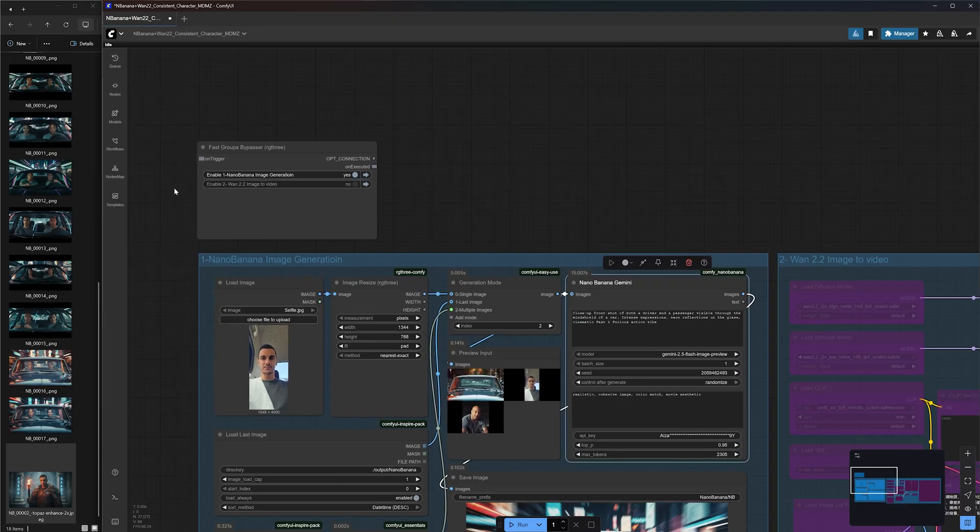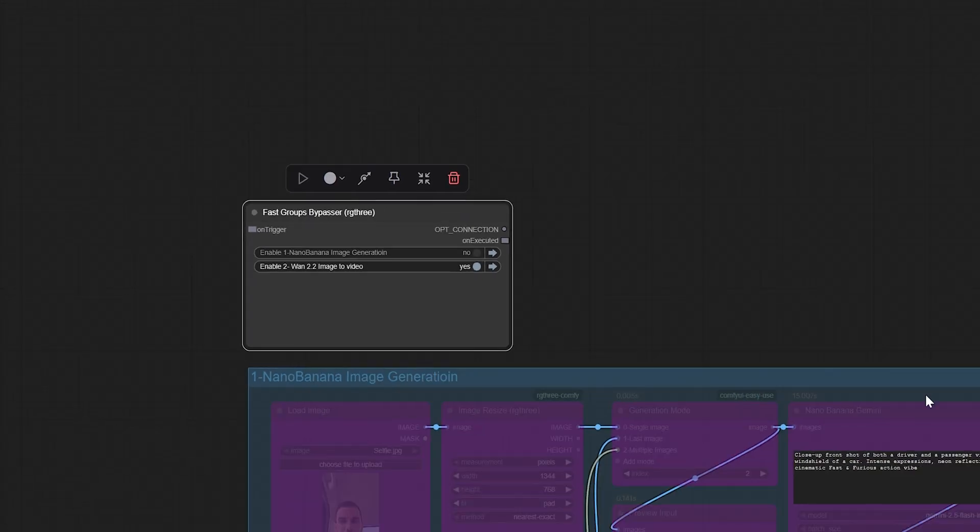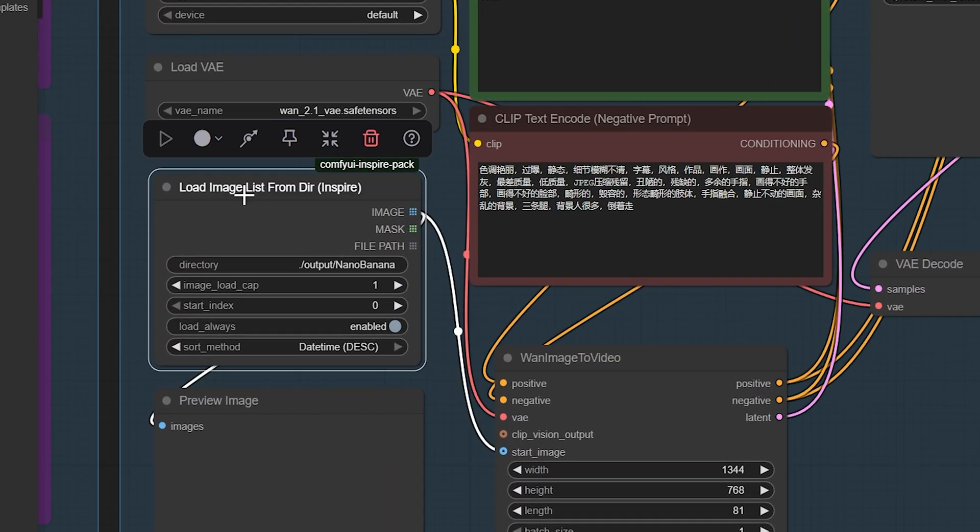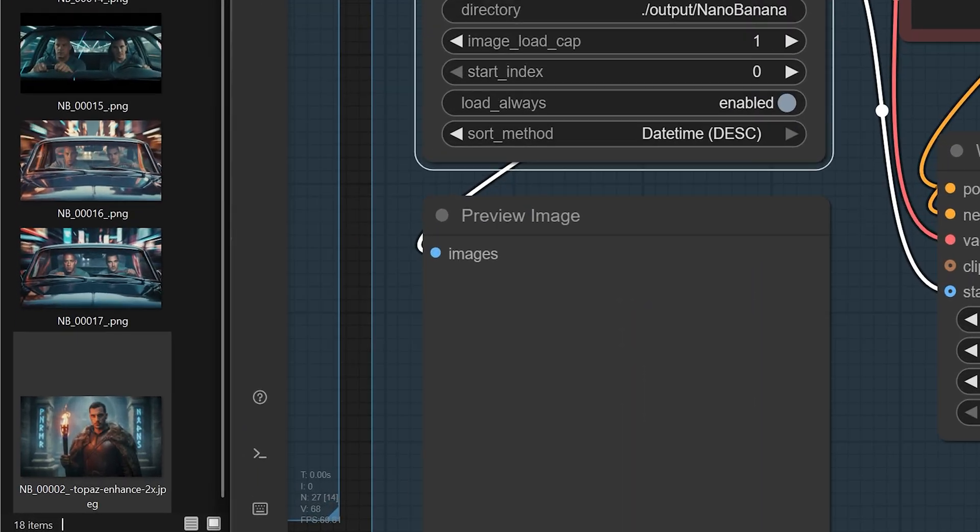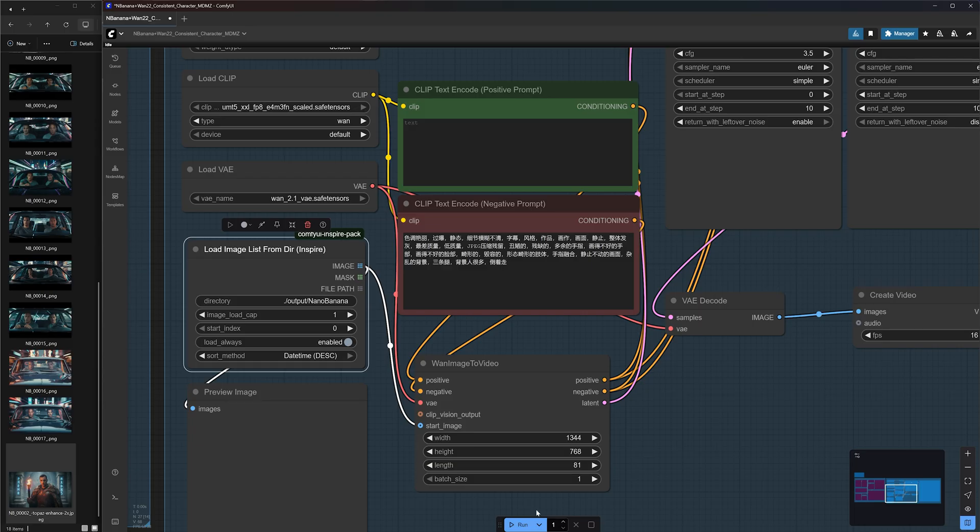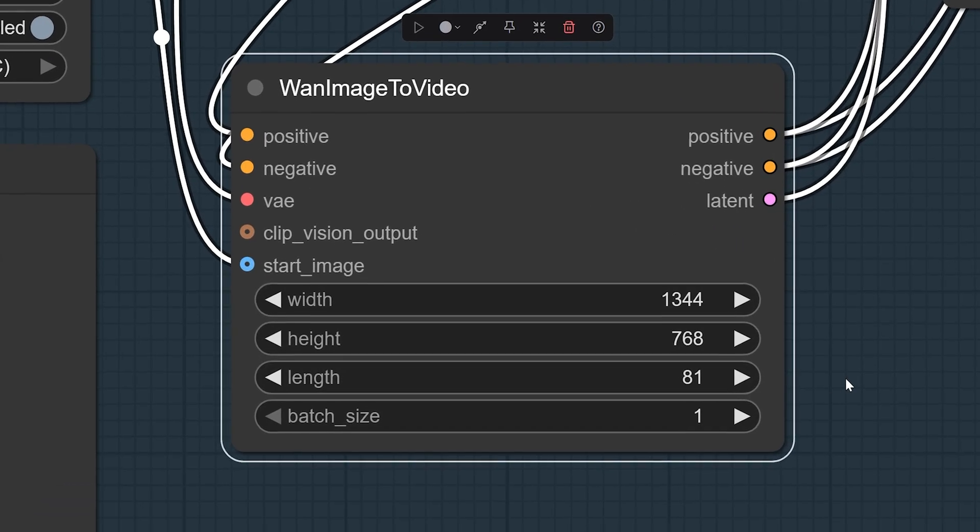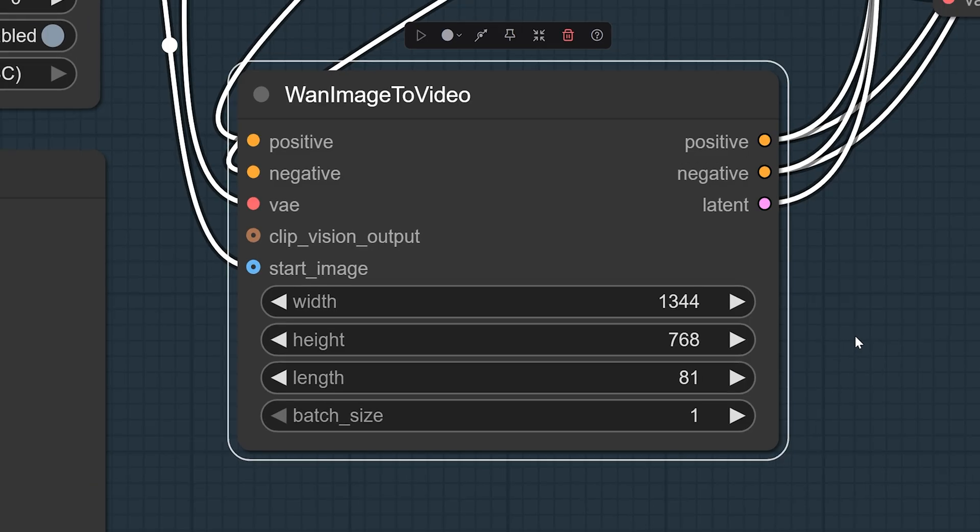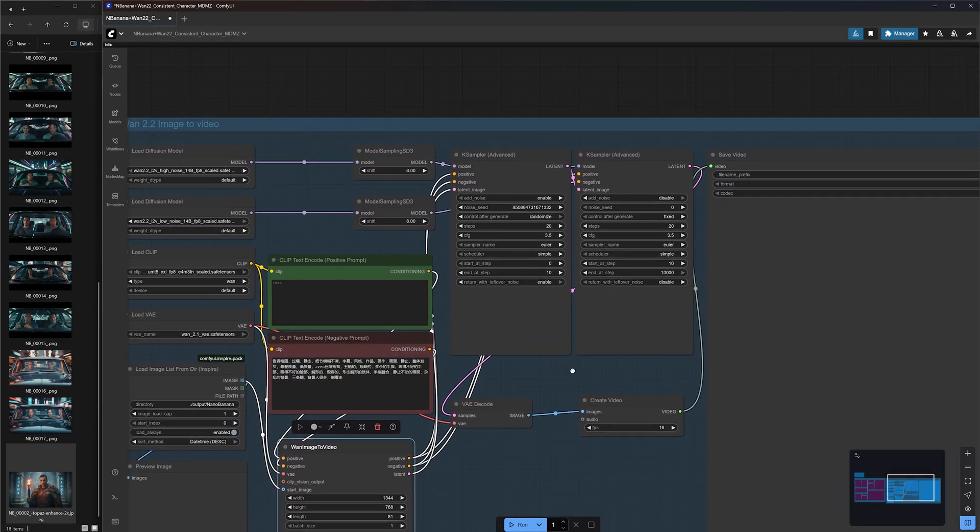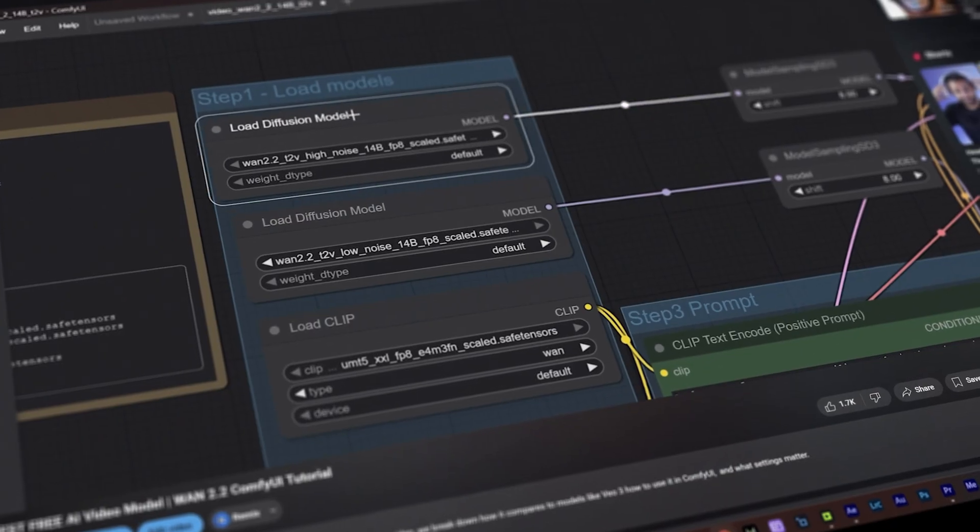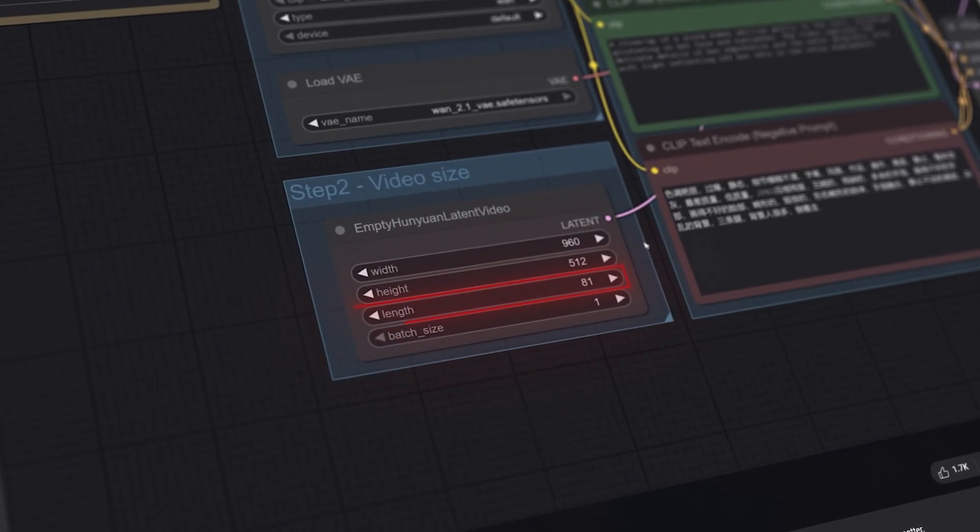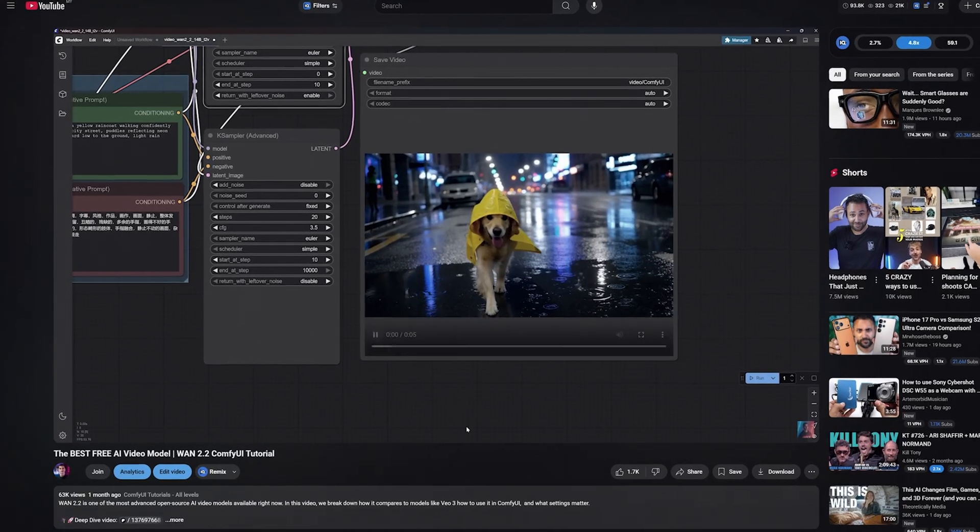Back inside ComfyUI, go to the fast groups bypasser, and click here to enable the video generation nodes. This group uses another load image node to import the newest image in your Nano Banana folder. In this case, the image we just upscaled. But you can also change the image path to a different folder if you want. I've set the video size to match the original image, but since we're using the upscaled version as input here, we can go even higher to preserve more detail. The challenge is that WAN 2.2 is a resource-intensive video model, so higher resolution requires more time and processing power. If your computer can handle it, feel free to increase the resolution. If you want to learn much more about using WAN 2.2 in ComfyUI and how to overcome hardware limitations, check out my other video where I dive deeper into the WAN 2.2 workflows and settings.